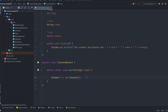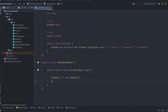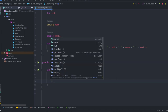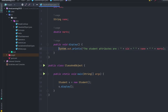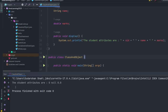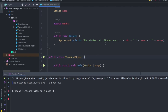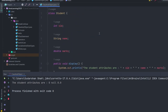Now we have the reference variable and a reference to the object. To call the display method, we write `s.display()`. When we run the program, we get: student attributes are 0, null, and 0.0. That's because we haven't specified any property values yet — Java assigns default values: 0 for int, null for String, and 0.0 for double.